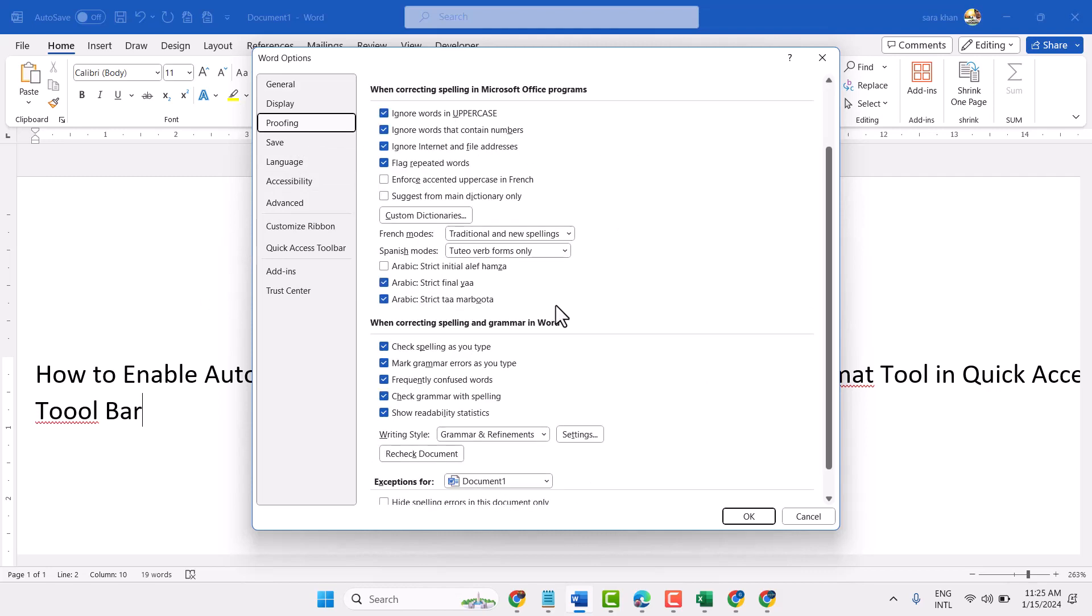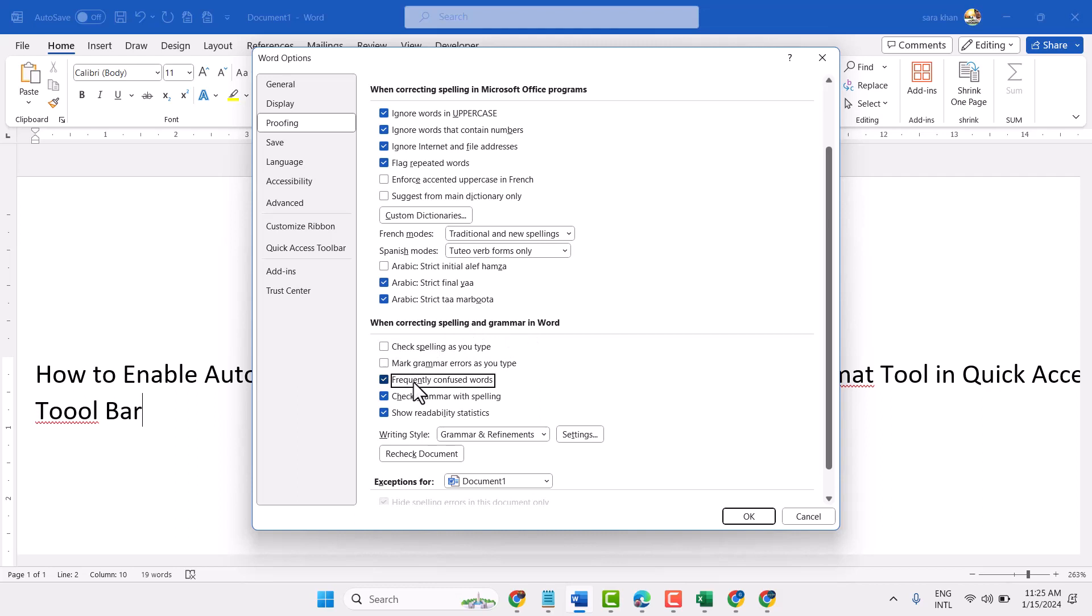Here is the setting when correcting spelling and grammar in Word. You can unselect any option from here. Checking spelling as you type, mark grammar errors as you type, frequently confused words.